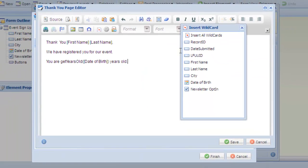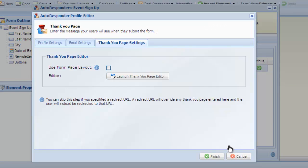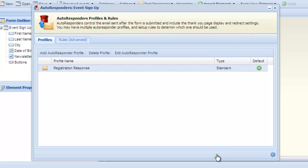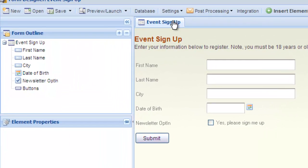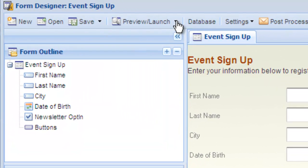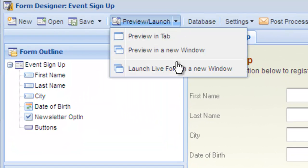After applying the modifier, click save. Now select finish to save our autoresponder. Now let's launch the form in a new window to see our wildcard and wildcard modifier function at work.